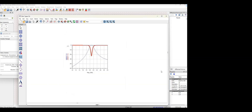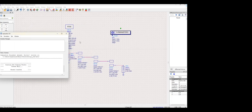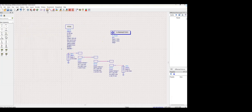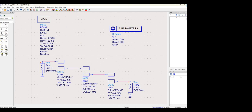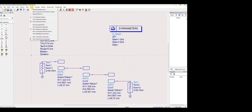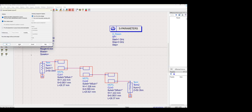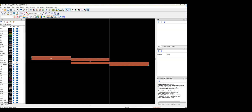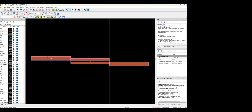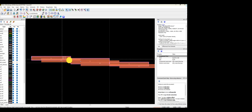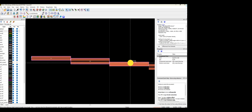I've added S11 and S21 to the graph in the same format in the new schematic. Now you can see the results. I've converted the schematic to layout using Tools > Update Layout, and selected the layout view.